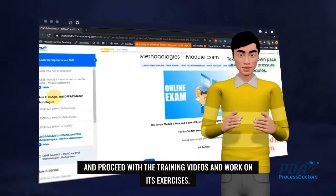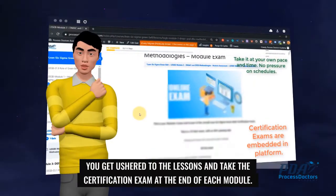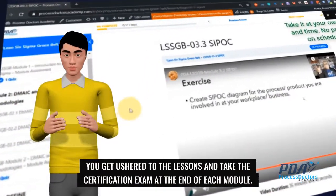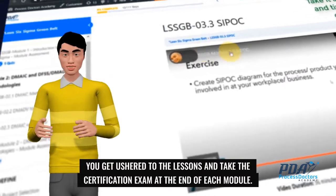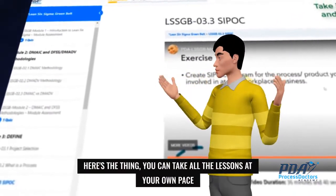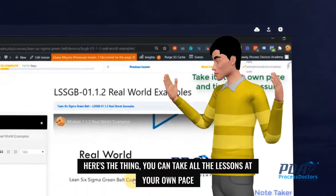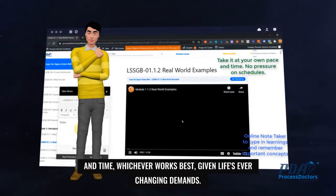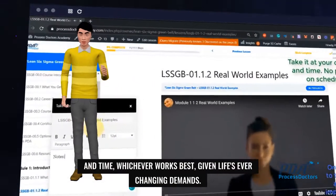You get ushered to the lessons and take the certification exam at the end of each module. Here's the thing, you can take all the lessons at your own pace and time, whichever works best, given life's ever-changing demands.